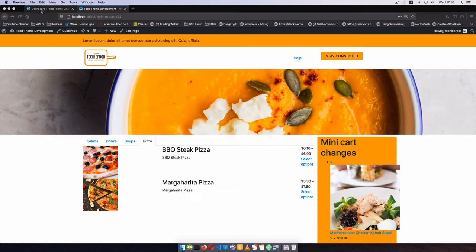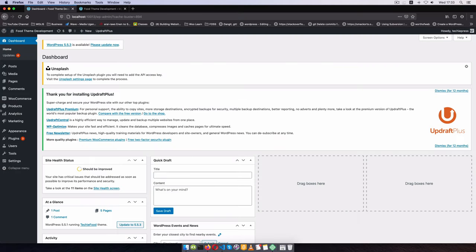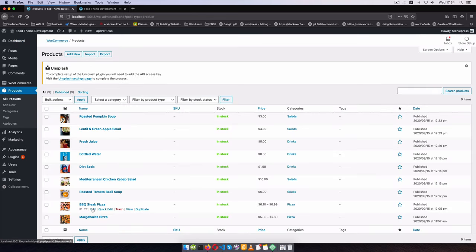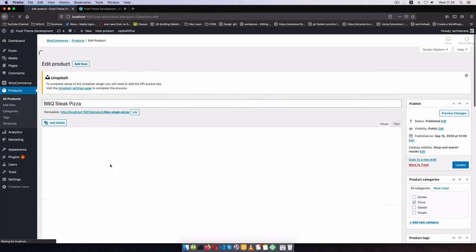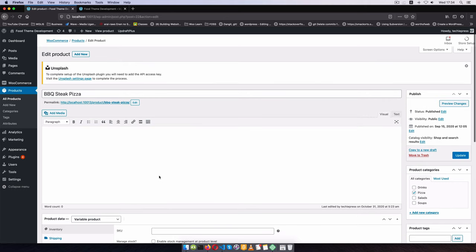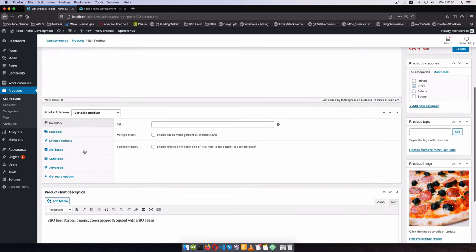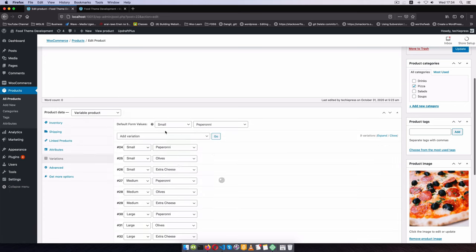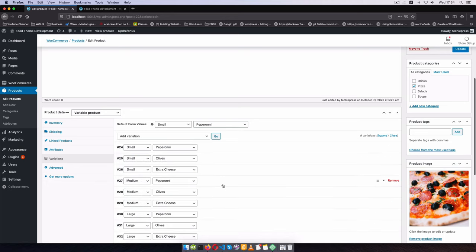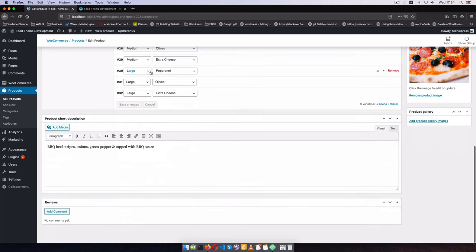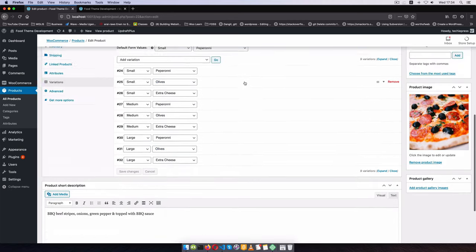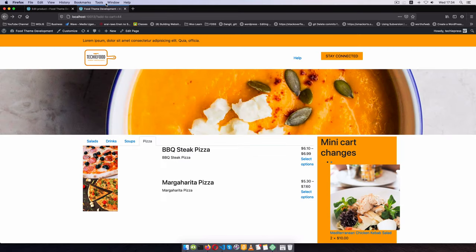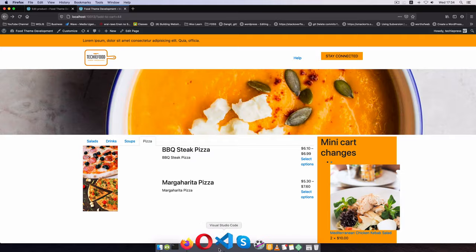When we go back into our dashboard admin, you'll be able to go to some of those products. For example, the barbecue steak - if we choose to edit it, you're going to see that down here it's a variable product and it has different variations like small pepperoni with a different price, or large pepperoni or large olives showing up.